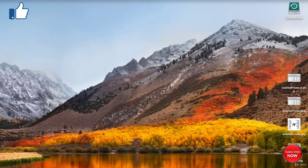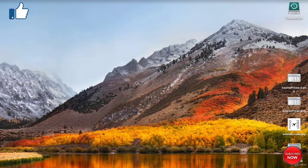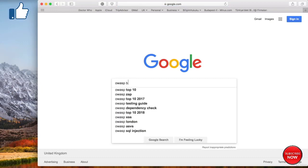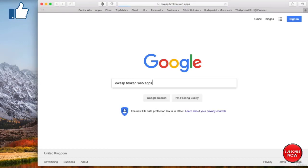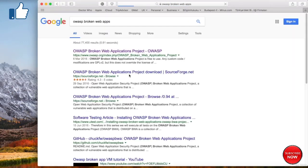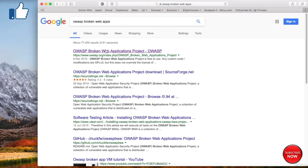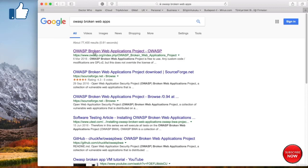So I am now on my host machine, a MacBook. Open a web browser and Google for OWASP Broken Web Applications. Those are my keywords. The first website is the official website of the Broken Web Applications Project, hosted under the OWASP.org domain. So let's click it.